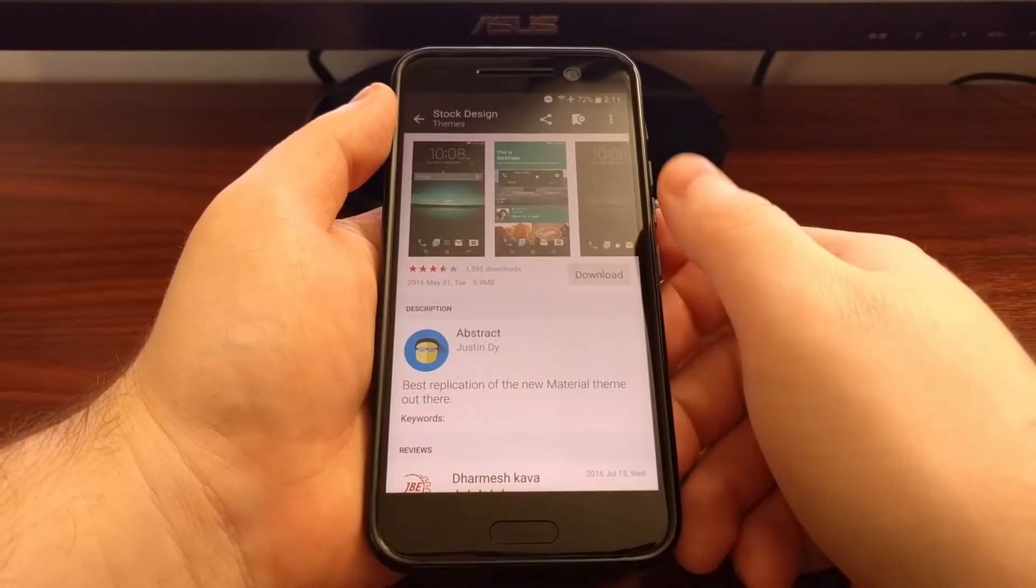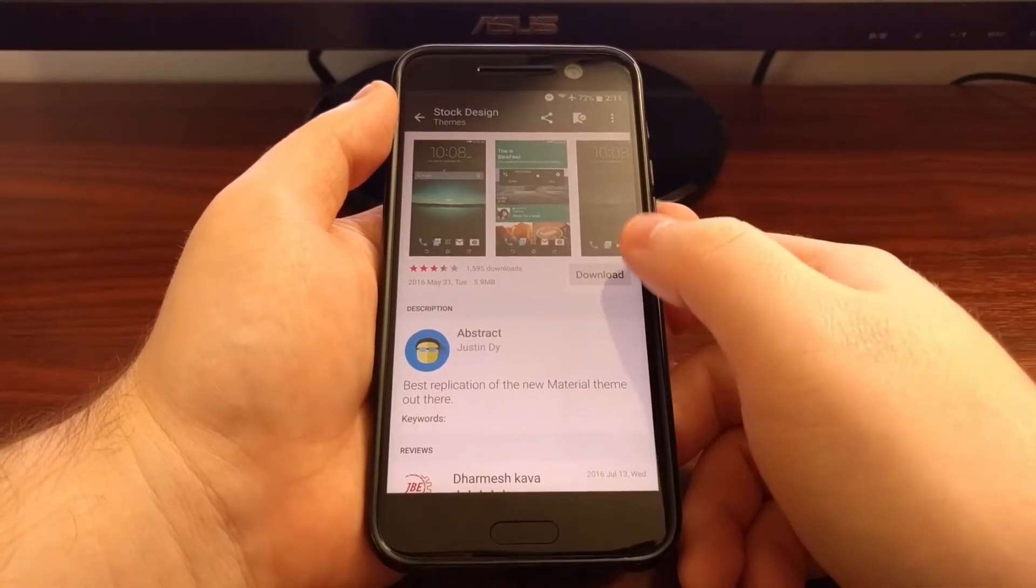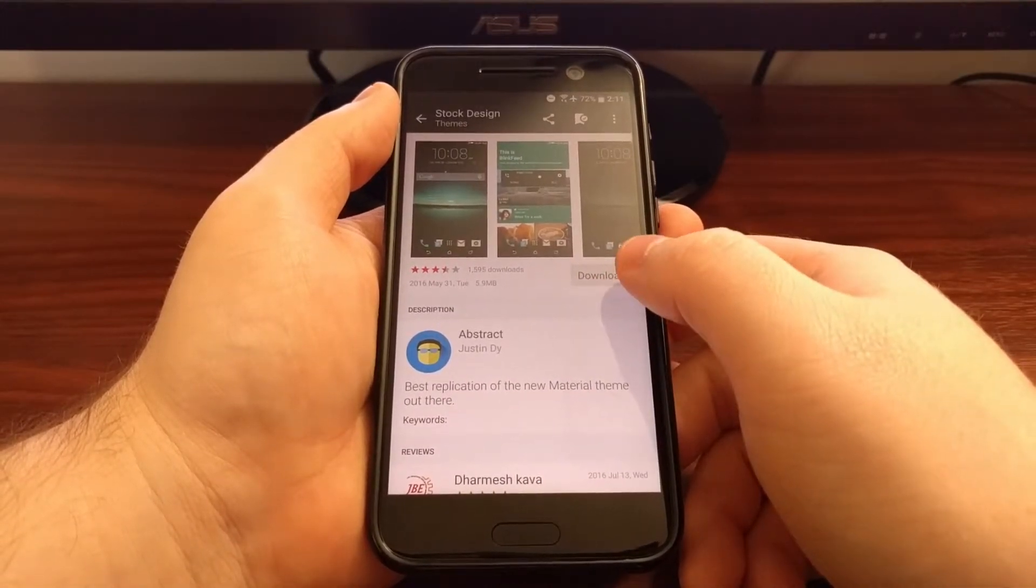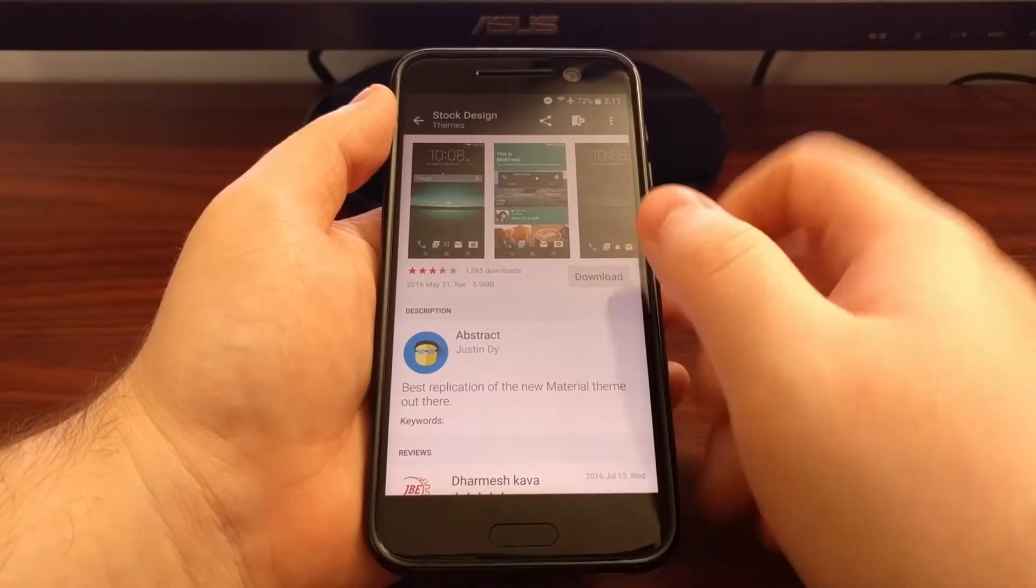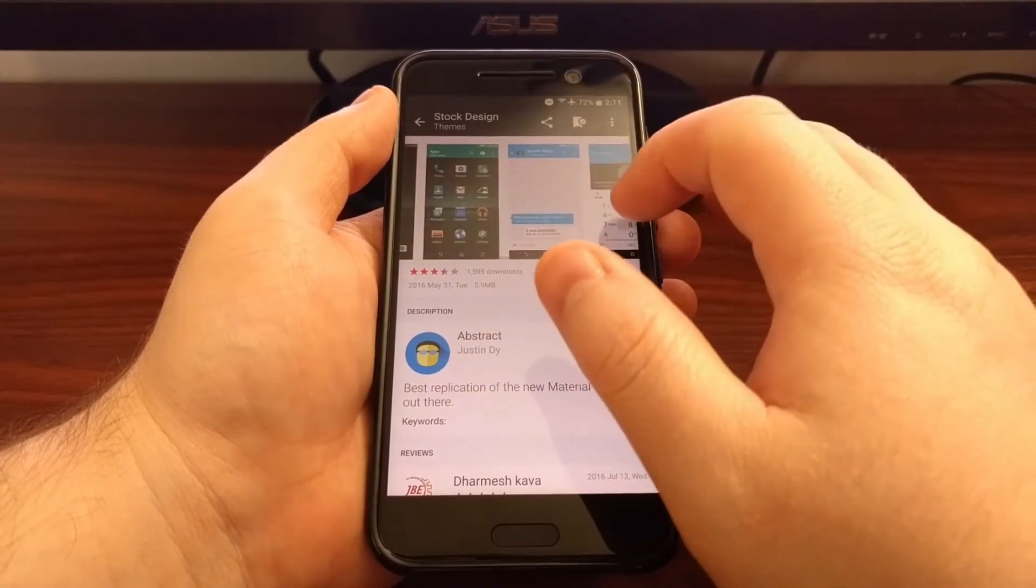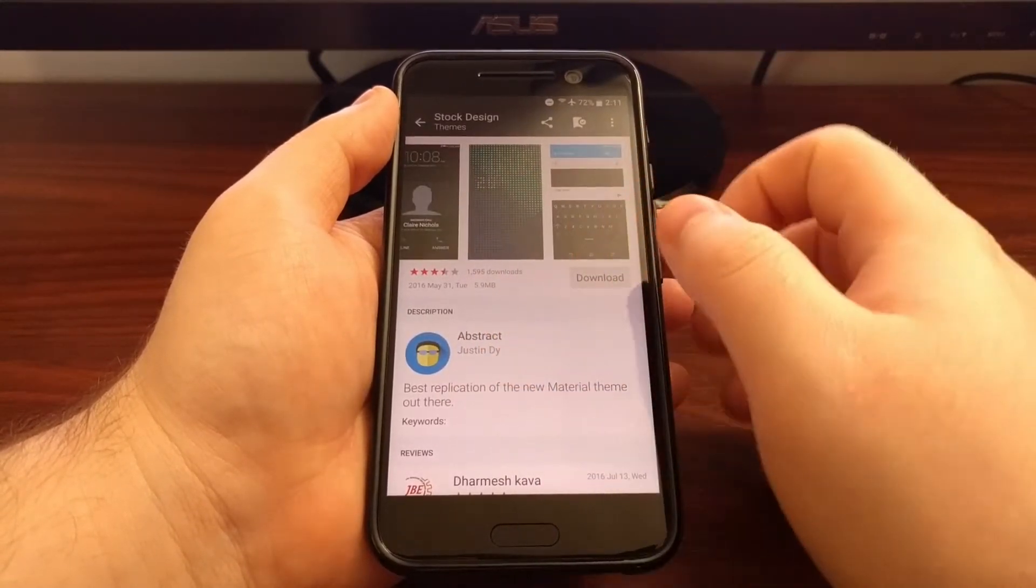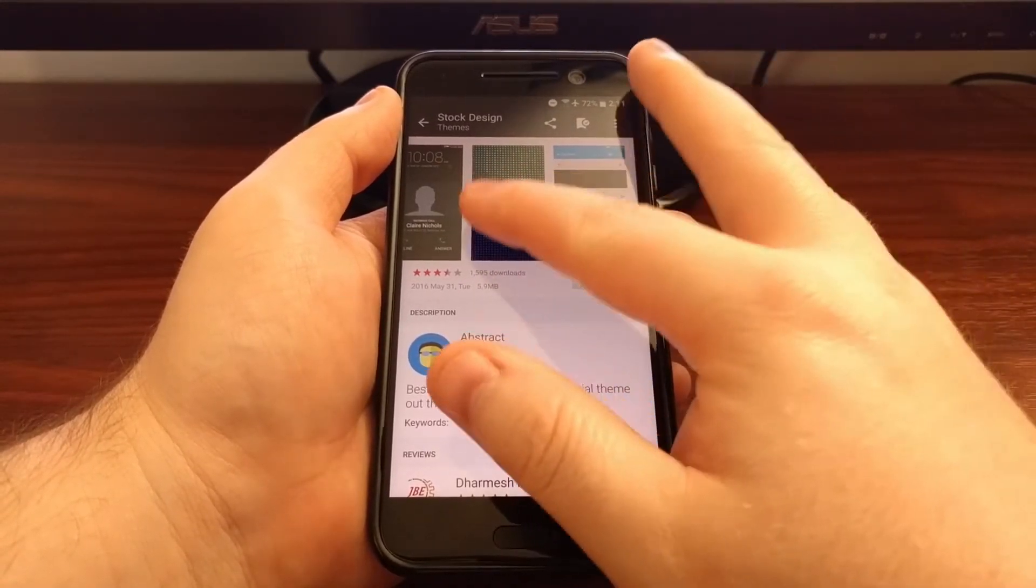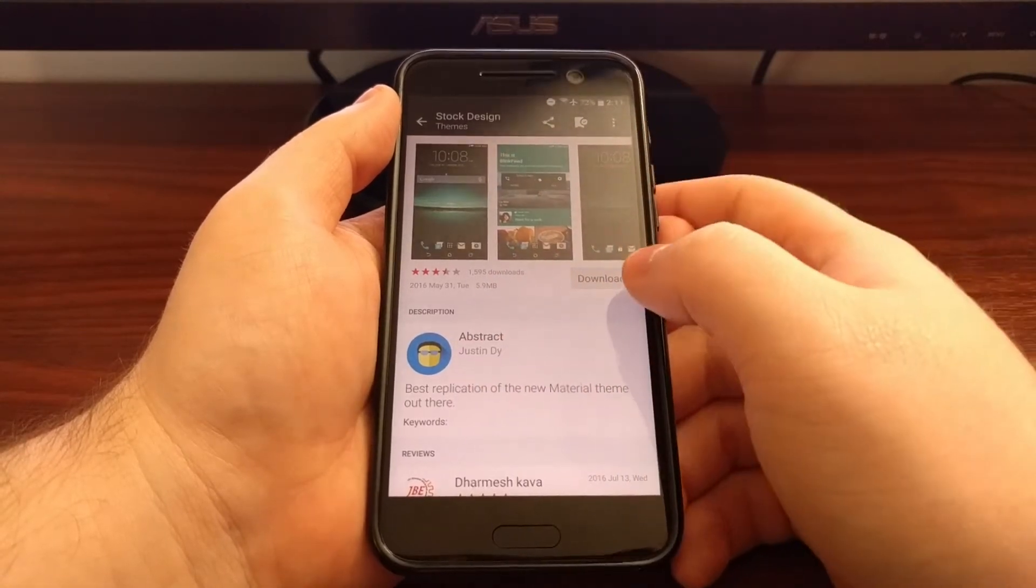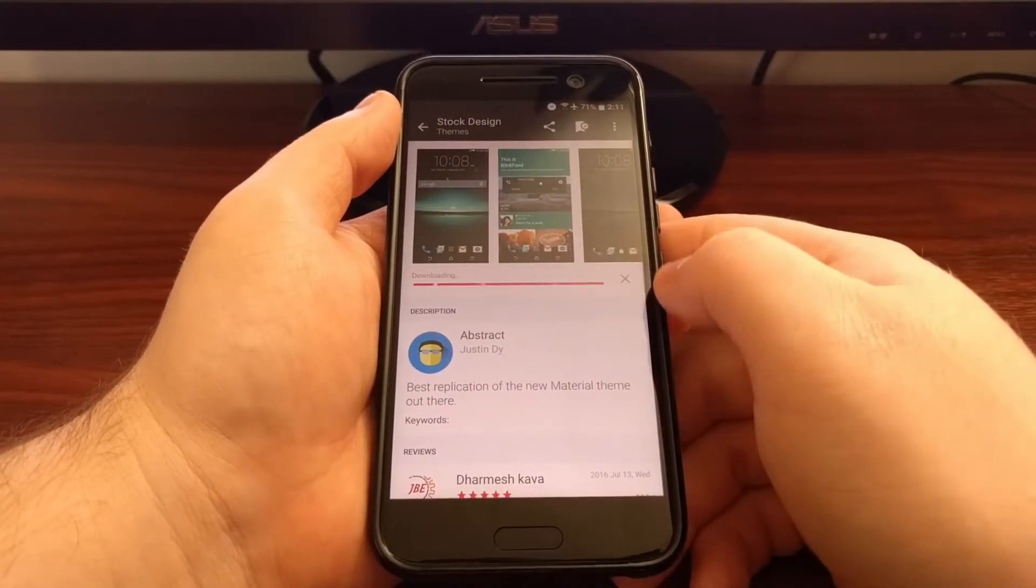So we're just going to find whichever theme you want. And you can see we have the previews right here to show us what it will look like. Once you're happy with one of these themes, just go ahead and tap on download.